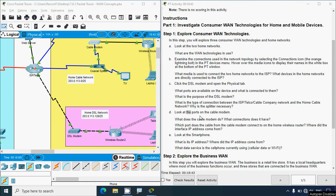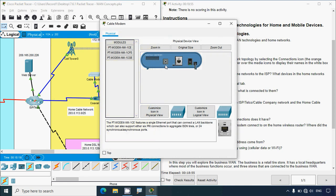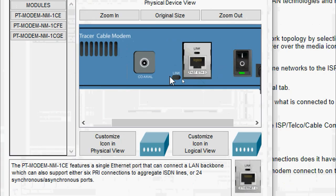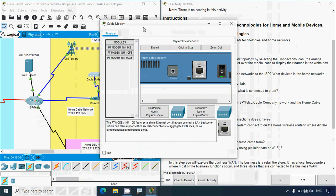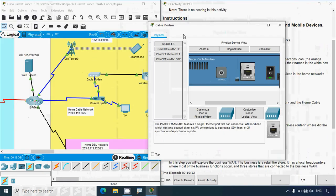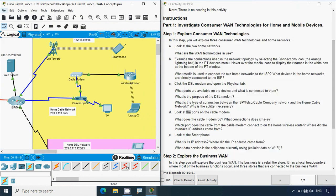Looking at the ports on the cable modem: clicking on it in the topology and zooming in, we can see two ports - a coaxial port and FastEthernet 0. The coaxial port connects to the coaxial splitter, and FastEthernet 0 connects to the wireless router. The cable modem converts cable data signals to Ethernet signals.